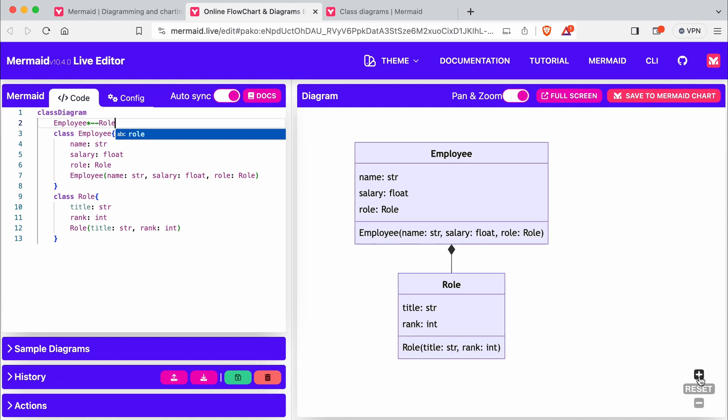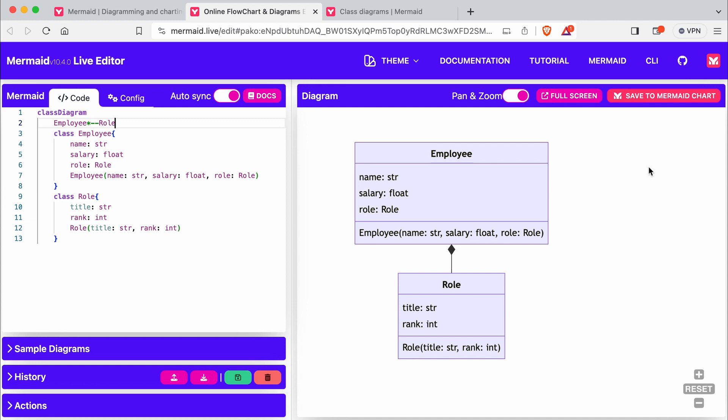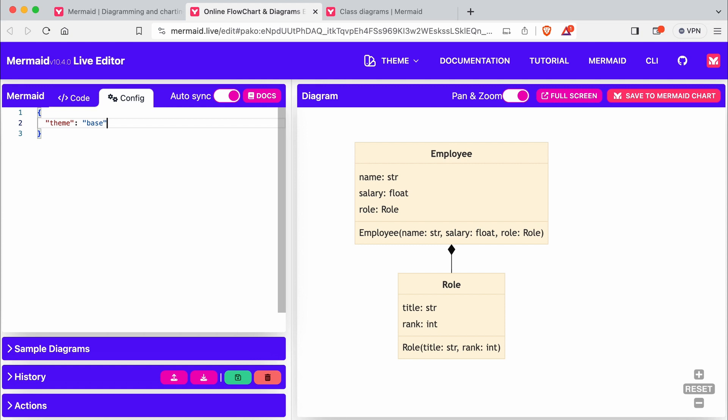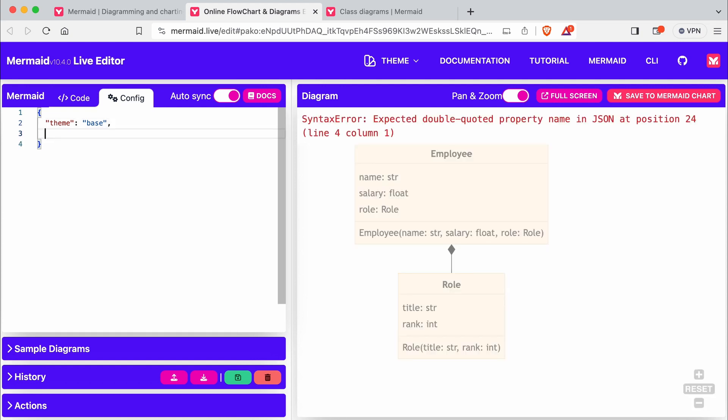There's one more thing I'd like to show you. I want to style the UML diagrams so they fit my slides, and you can do this too. Click on the config tab, rename default to base, add key theme variables, and make some changes.